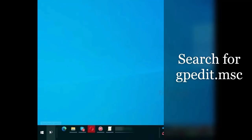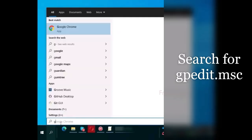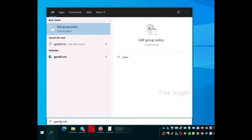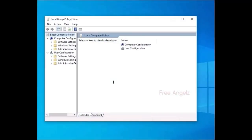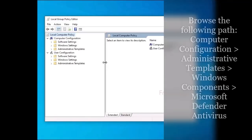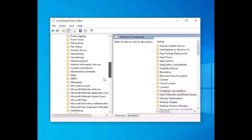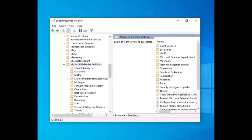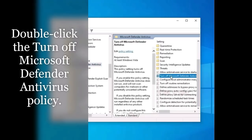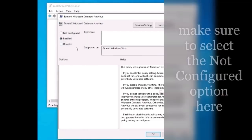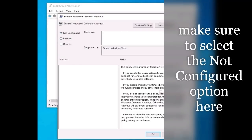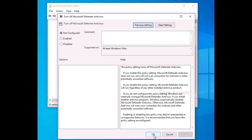You can always revert the changes to enable the protection again using the same instructions. Search for gpedit.msc. Browse the following path. Double-click the Turn Off Microsoft Defender Antivirus. Make sure to select the Not Configured option. Click the Apply button, and then click the OK button.